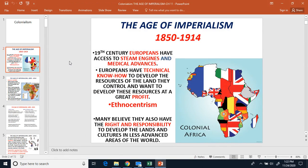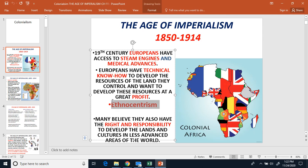Number two: another reason why Europeans started going into Africa was a sense of ethnocentrism. You'll remember from our previous section about Africa, we talked about ethnocentrism — the belief that your ethnic group is superior to any other ethnic group. Just write down the word ethnocentrism. Europeans believed that they were superior to the Africans, just because they thought they were.